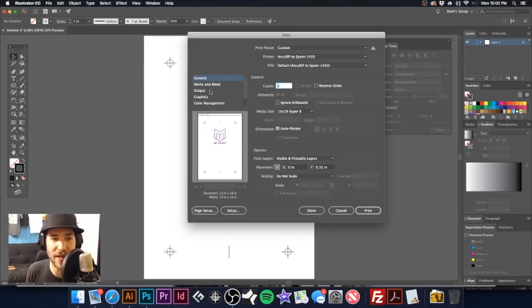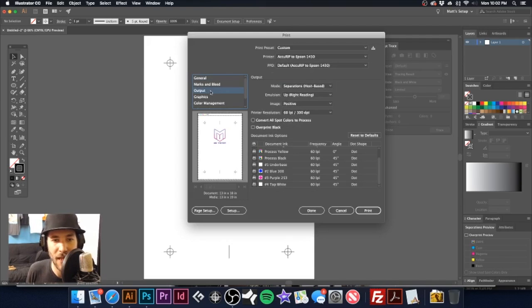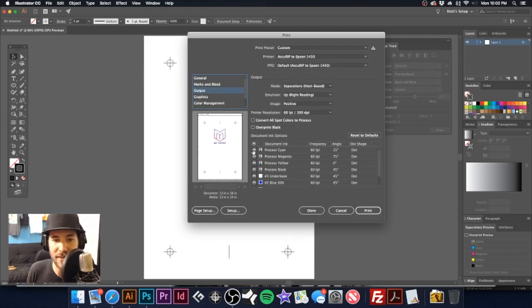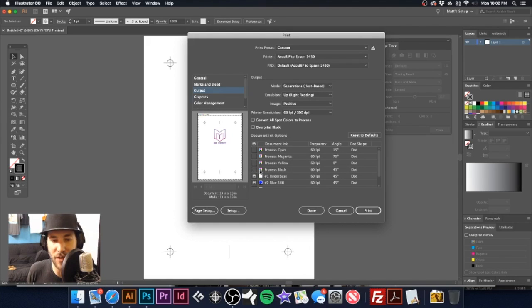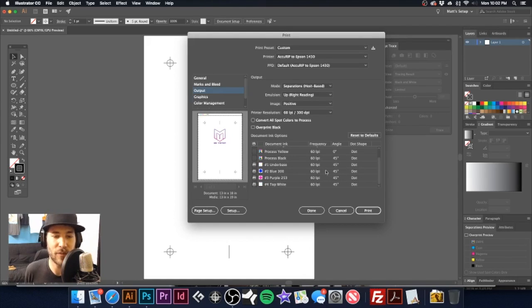And click on output and deselect my cyan, magenta, yellow, and black.